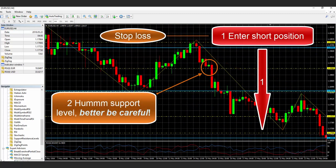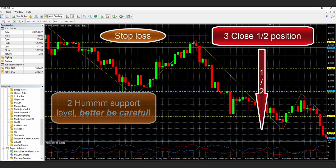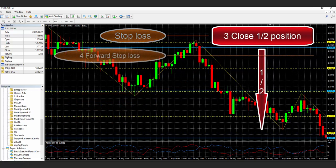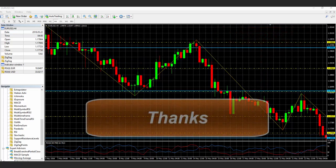Since we know that coming across a support and resistance level can cause trouble, we will close a part of our position and move the stop-loss forward to make sure we are profitable at the early stage of the position.